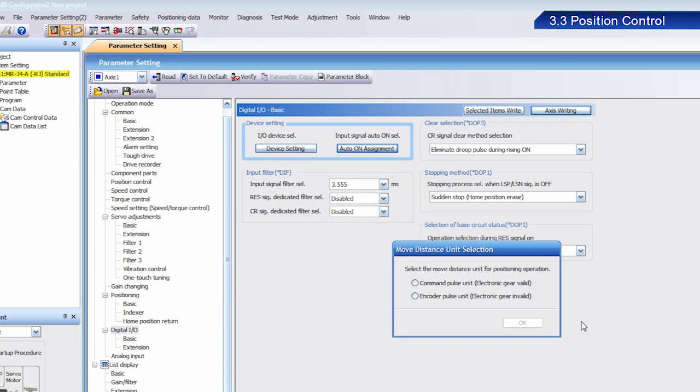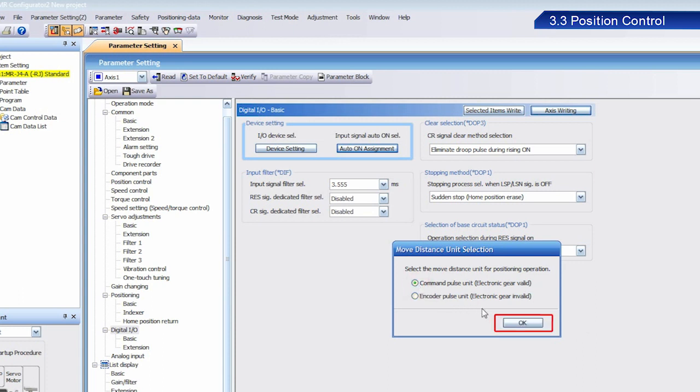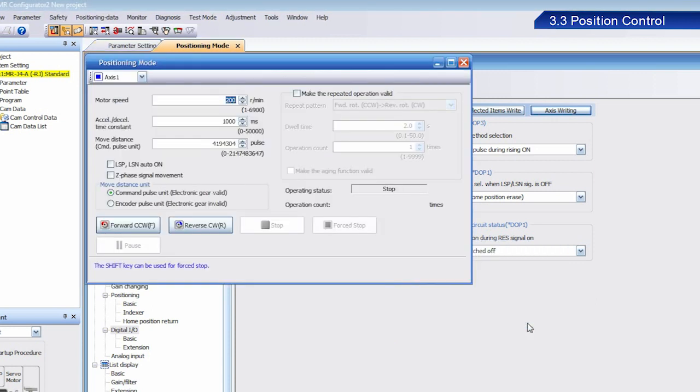Once the Move Distance Unit Selection dialog box appears, select Command Pulse Unit, Electronic Gear Valid, and then click OK. The Positioning Mode window should appear. Motor Speed and Acceleration Deceleration Time Constant should have the same values as those previously set.